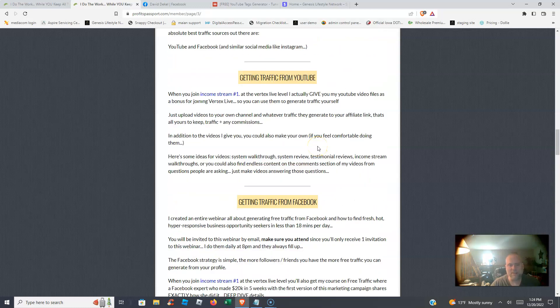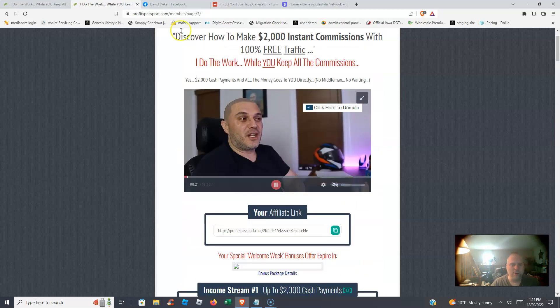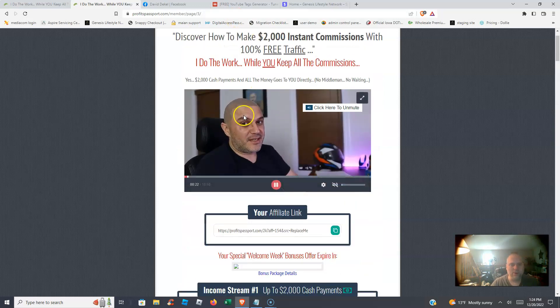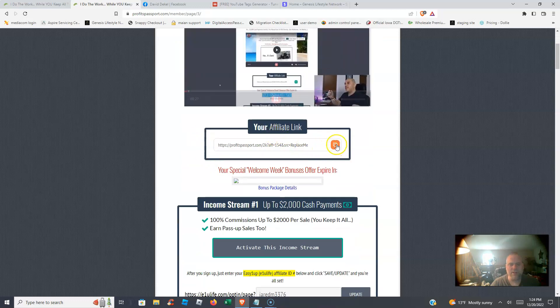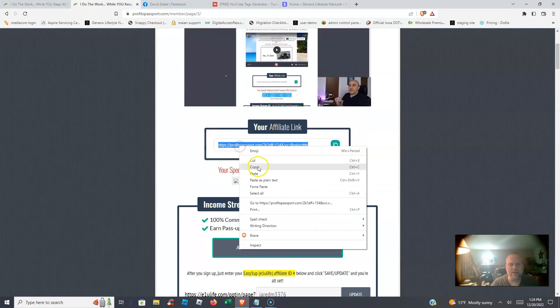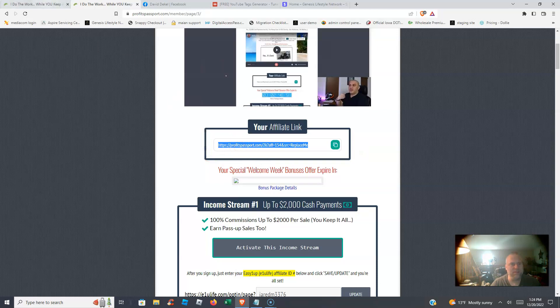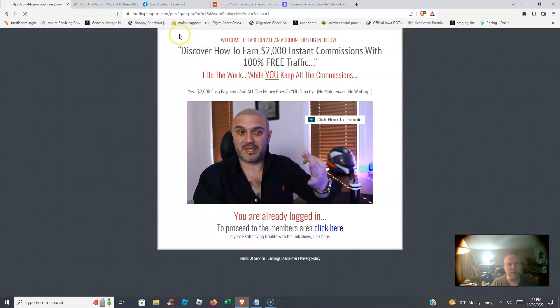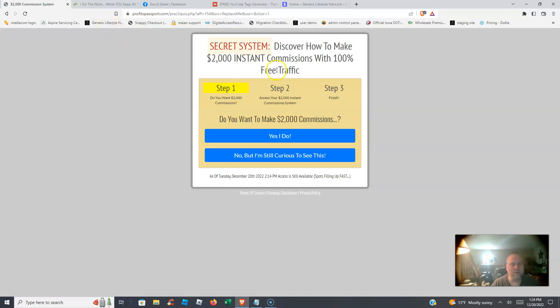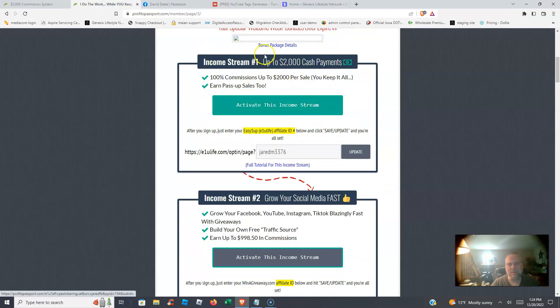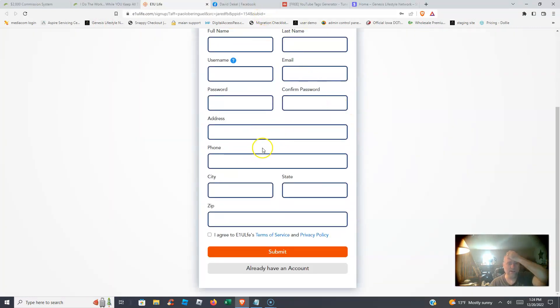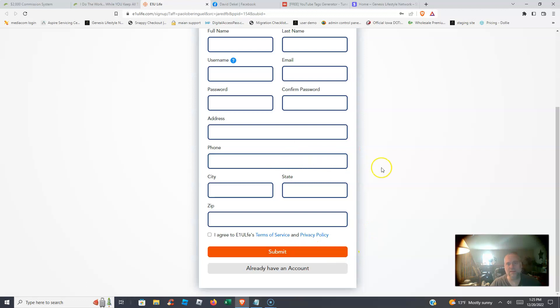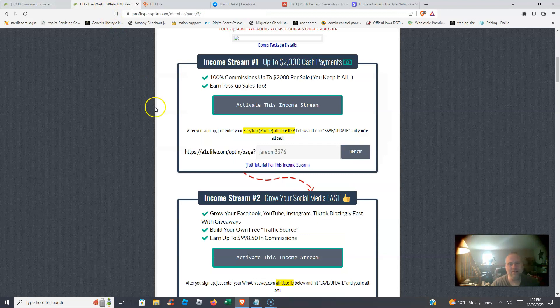Once you get started, you want to come through when you're in the members area. You want to watch this 19-minute video. Here's your affiliate link you can use, and I'll show you right here that the affiliate link is literally the capture page that you're going to be sent to, right there, down below. This is the main focus, guys: you want to activate this income stream. So you click that button, it's going to take you over to E1U Life. You want to fill out your information, and then you want to log in. You want to hit submit, you're going to log in, it's going to take you to make your payment. You want to upgrade to the Vertex Live, $2,500.